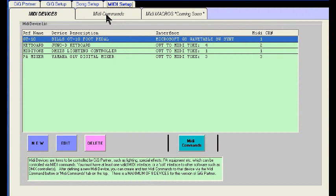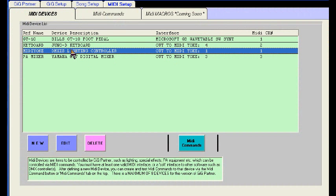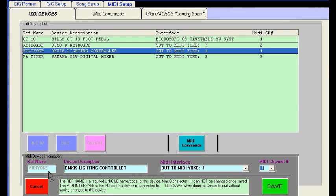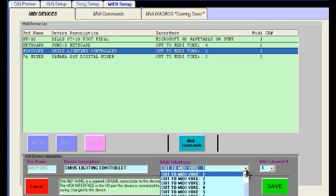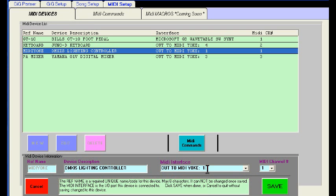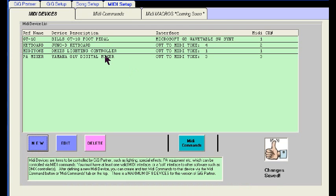MIDI devices can be actual external devices like foot pedals, mixers, and keyboards, or they can be a virtual device like the DMX's MIDI controller by way of the MIDI Yoke. If I edit the DMX's lighting controller device, you can see how you define the MIDI interface type and device, as well as the MIDI channel. Creating a new device is simply the description, what interface it's going to use (virtual or real), and what MIDI channel it's on.